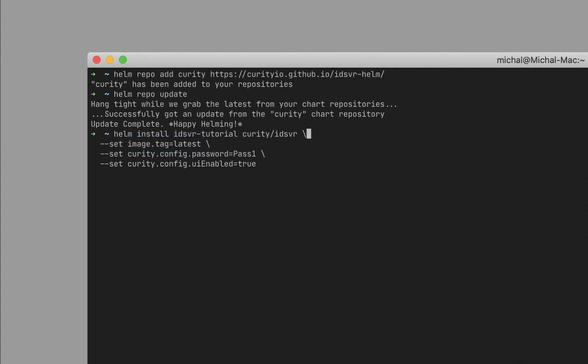An important thing is to provide a password for the admin user. This command also enables the admin UI, as in the next chapter you will be configuring the server from the UI.